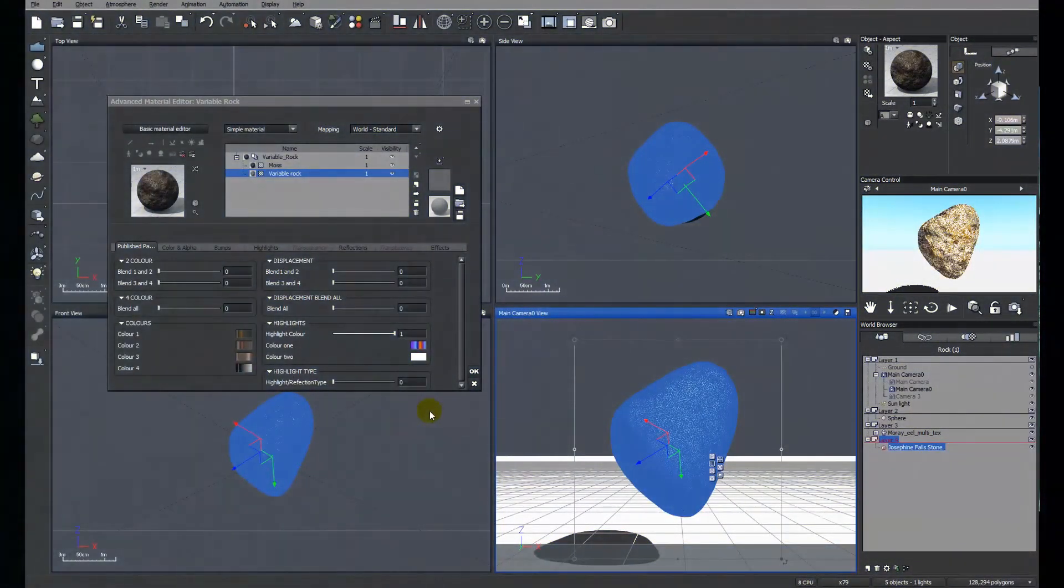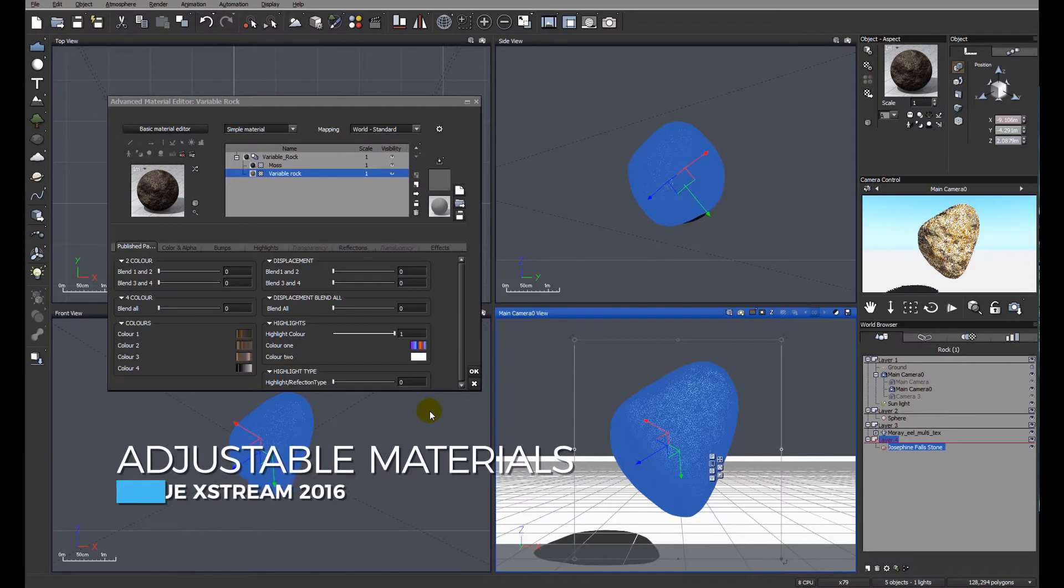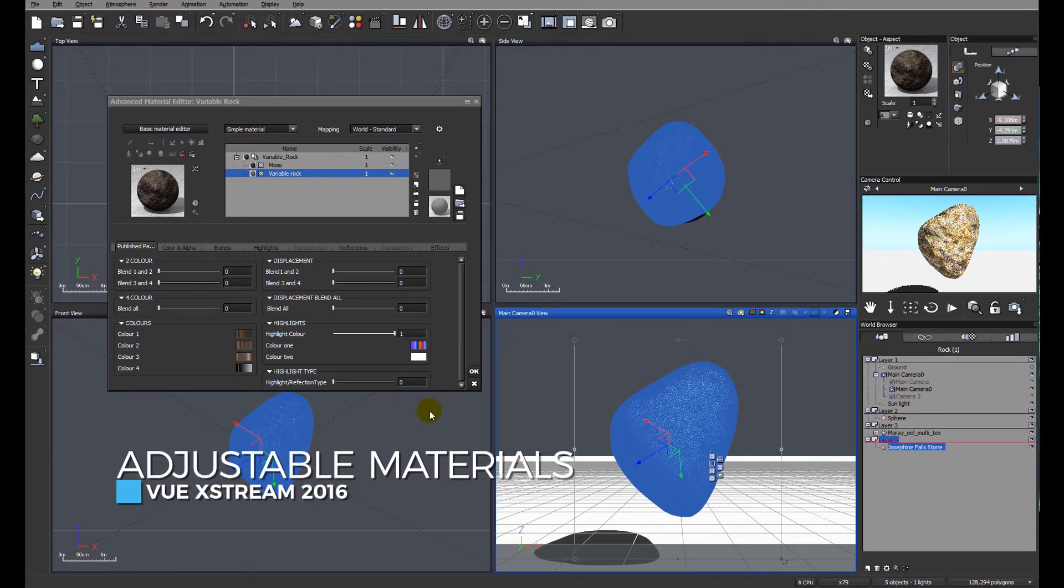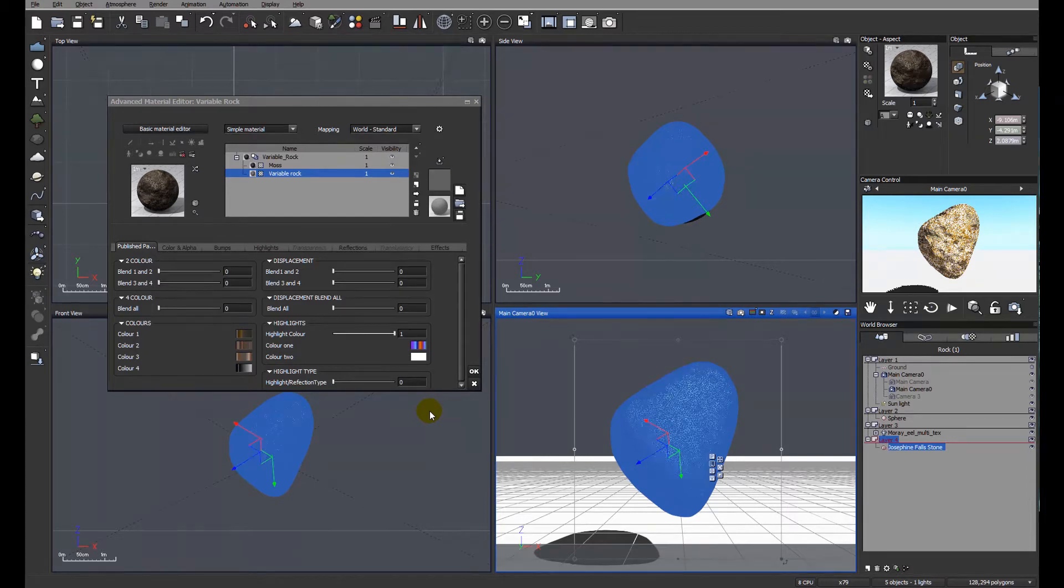In this tutorial we'll be looking at how to create a variable material within Vue and then how to publish the parameters affecting that material to the front end of the material editor.